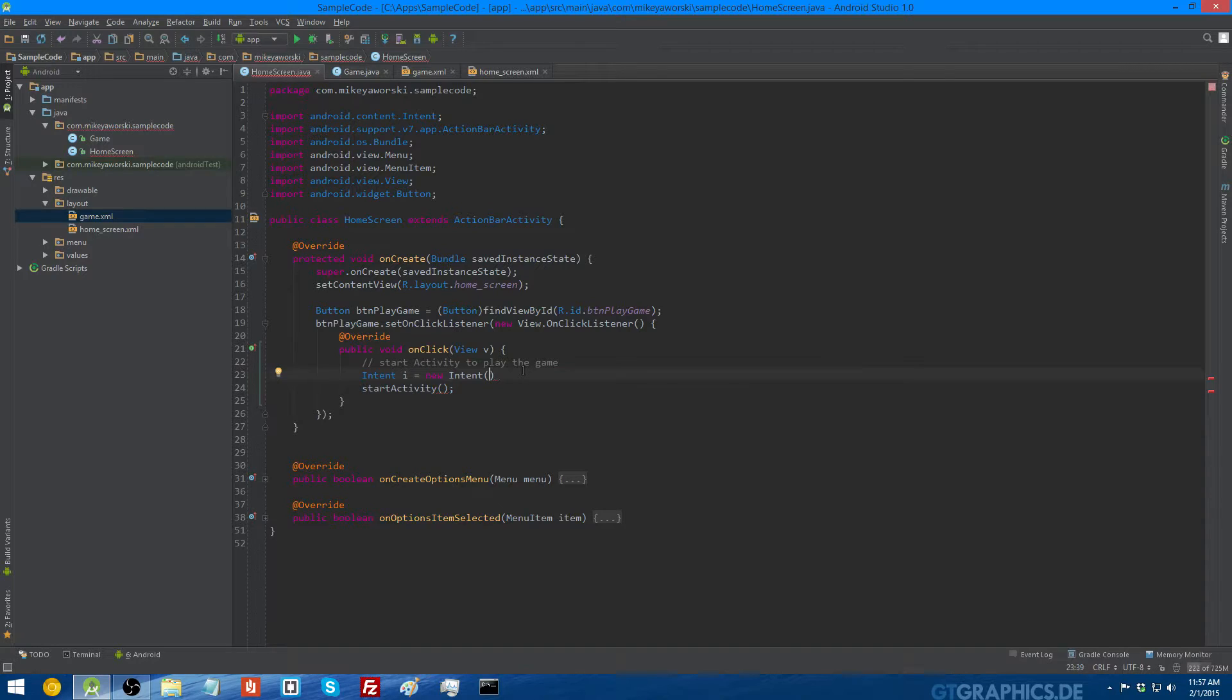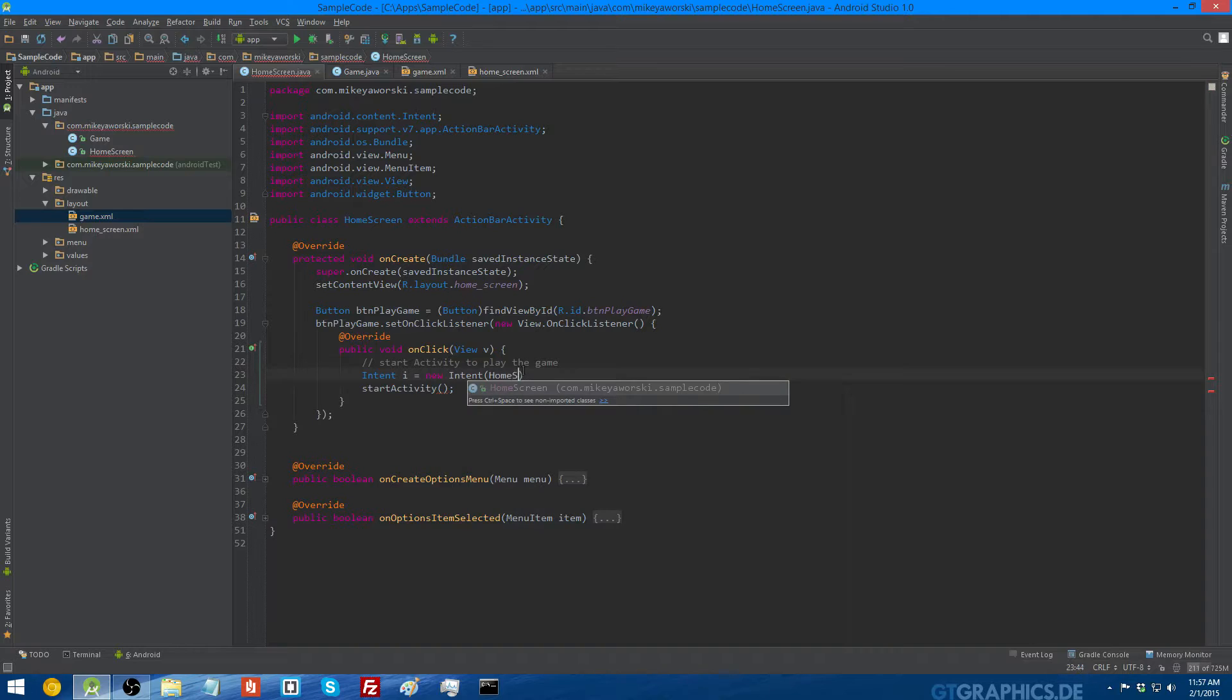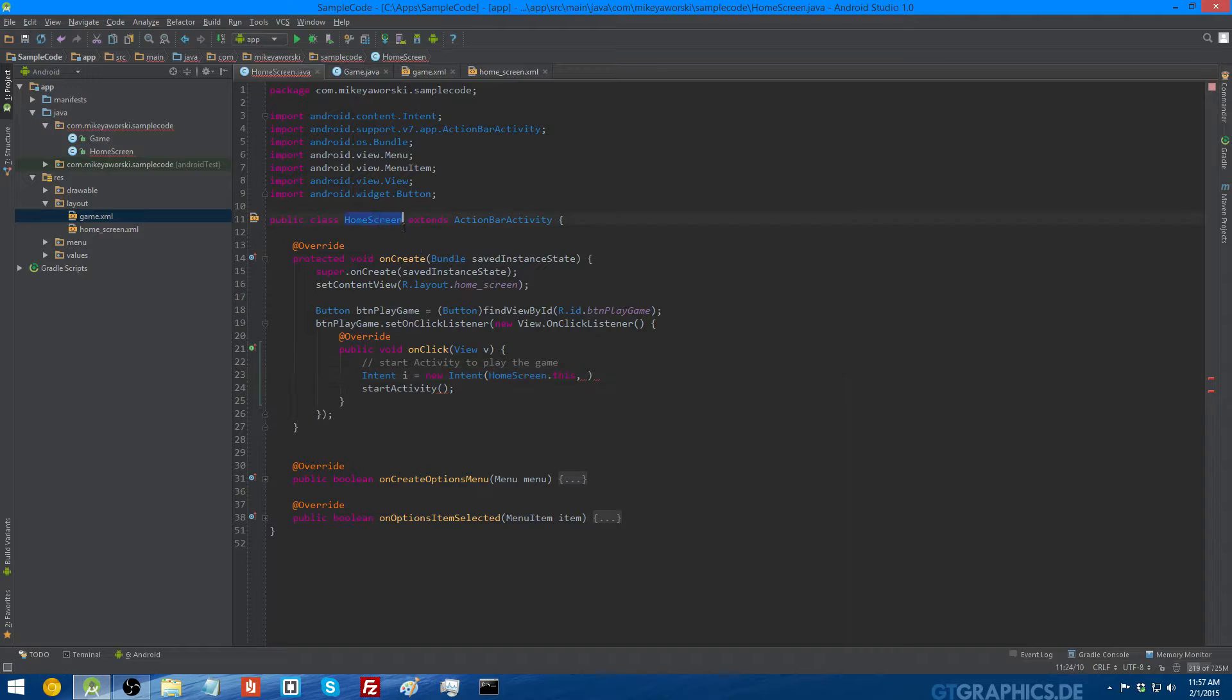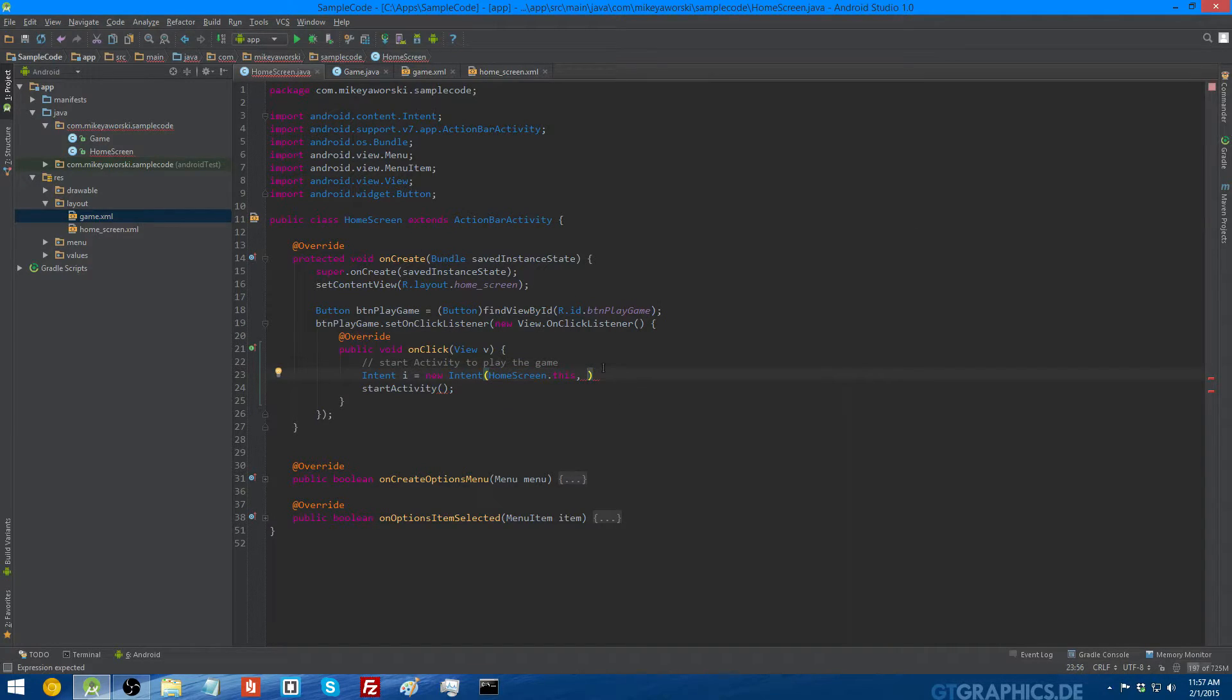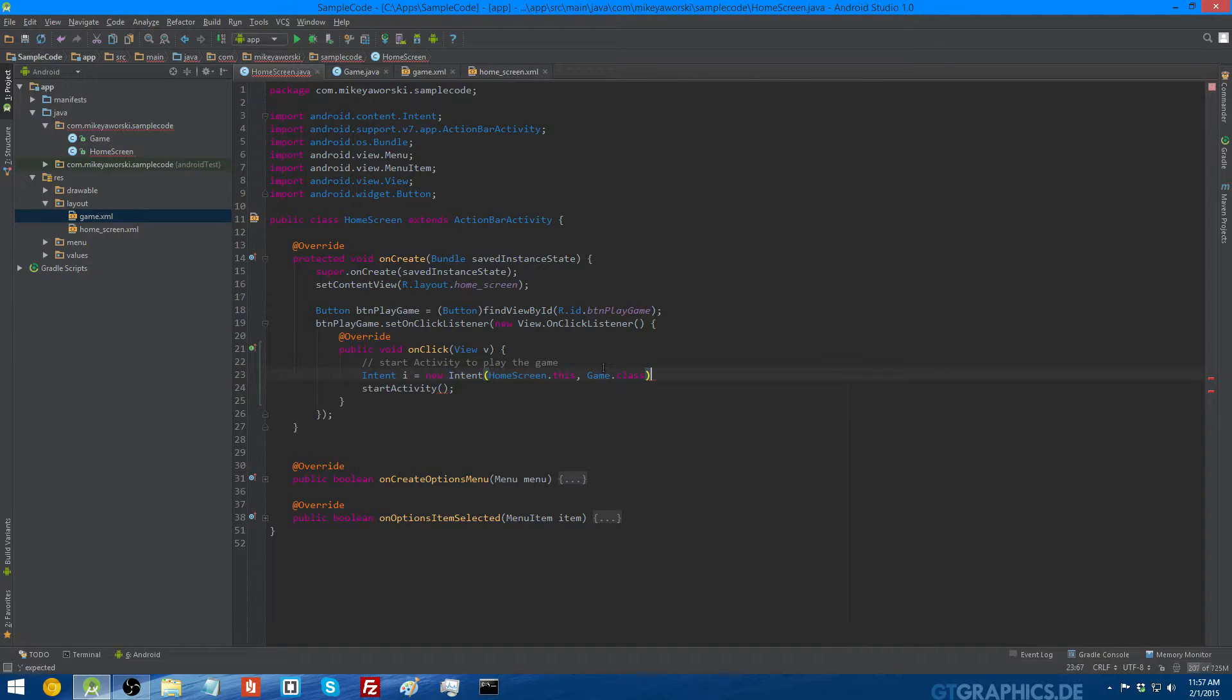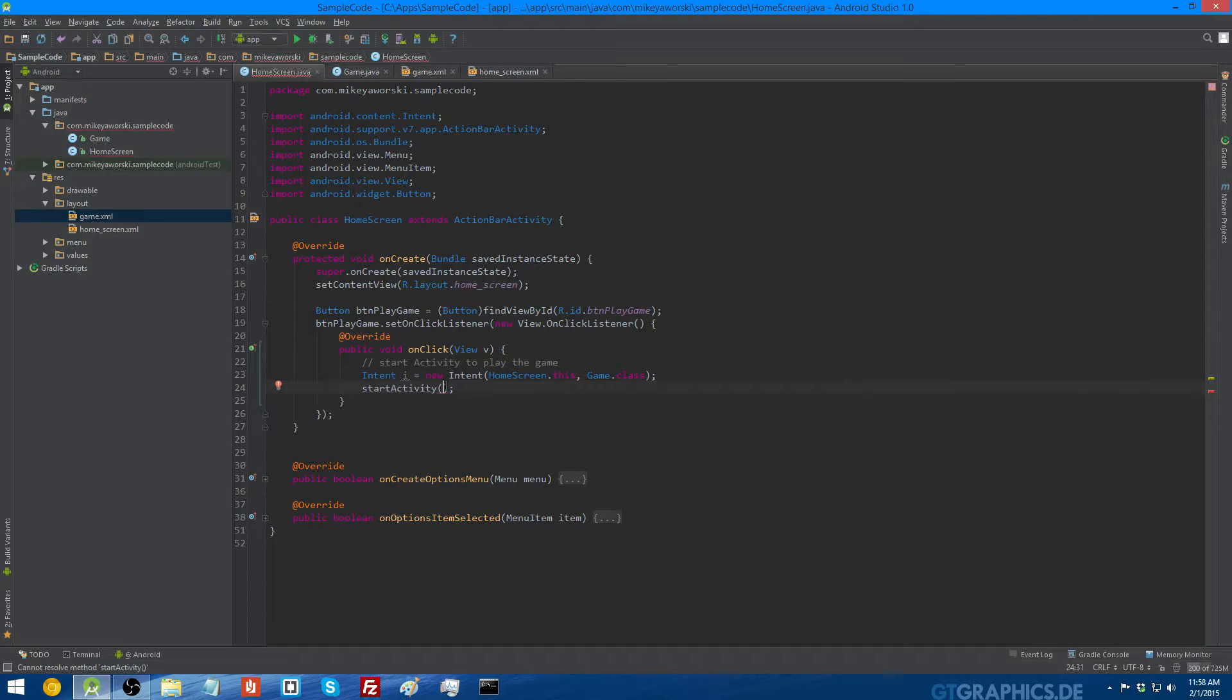So now the class is inserted, and we can look at the parameters that this is going to take. Not sure why it isn't telling us, but whatever. So we need to give it two contexts, which is this context, home screen.this, which is the name of your class, and then put .this, and then the second parameter is going to be the name of the class, or the activity that you want to start. So in this case, it's going to be game.class. And there we go, that's our intent object, and when we start the activity, we're going to pass it that intent object.